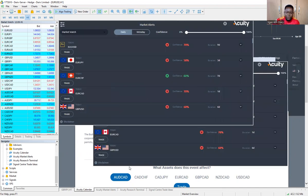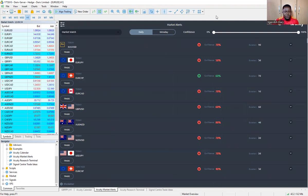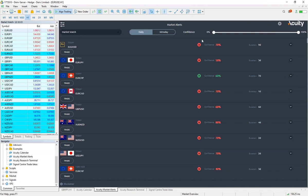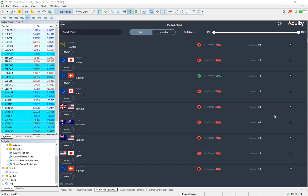Now let's go to the Acuity Market Alert. This is one of the tools that is helping me a lot in my trading journey. I want you to pay attention — I'm going to stop the video recording because some part of the app or the tool is covered by the video. This is one of them that I love — it gives you the currencies and their potential as to whether to go buy or go sell.